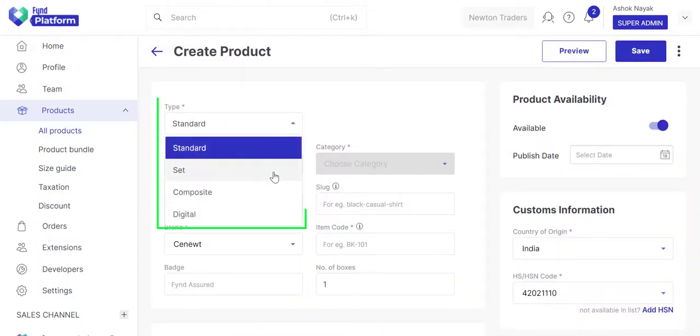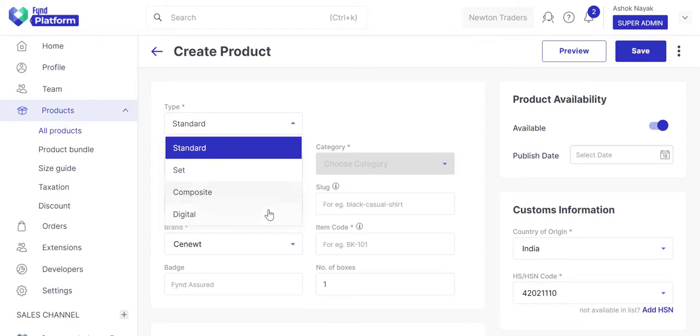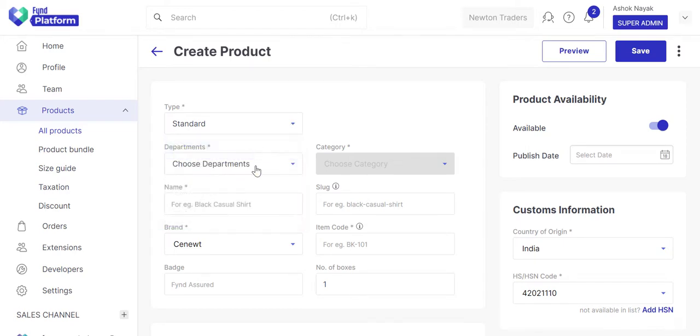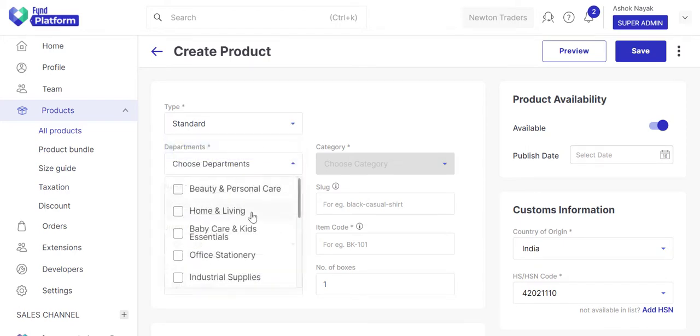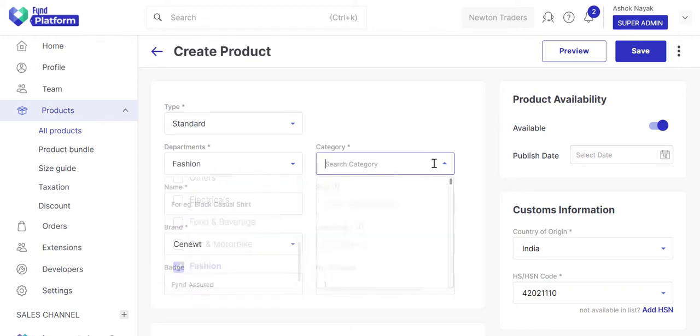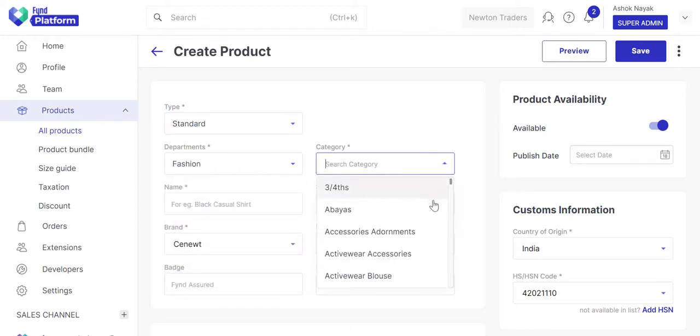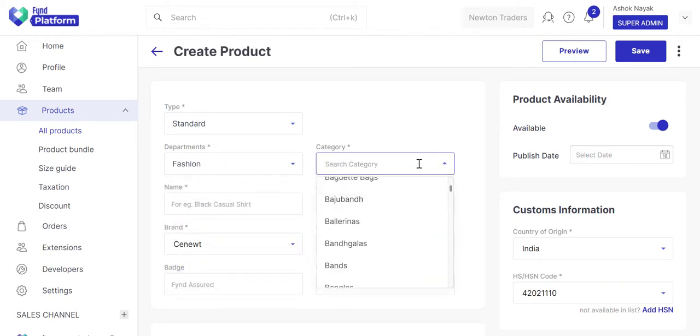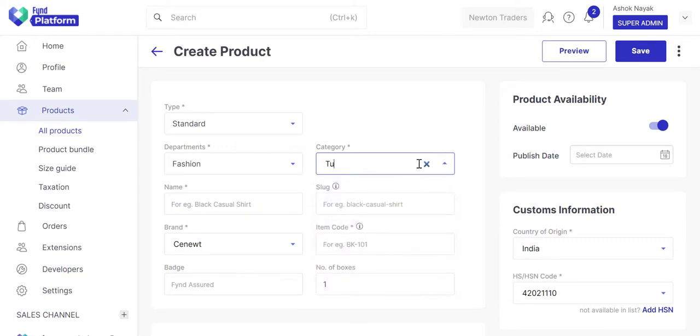You can create four types of products. Since we are creating a top for women, we'll choose standard. Choose the department, in this case fashion. Choose a category, in this case tunics.